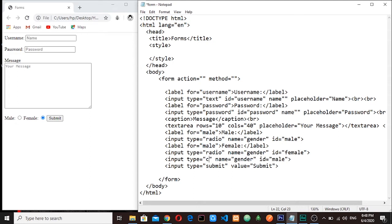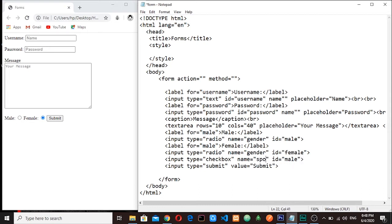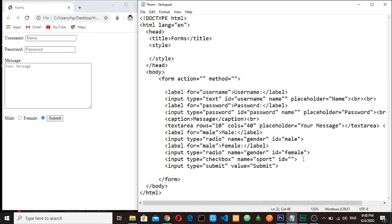Okay, now I will say checkbox instead of radio. Here the type, you know what matters is the type, so I will say checkbox. And now I will give it a name. The name here, let me say spot, something like that, and then the id will be, let me say football.